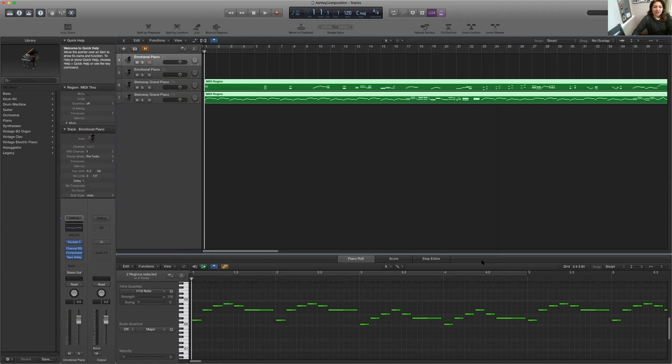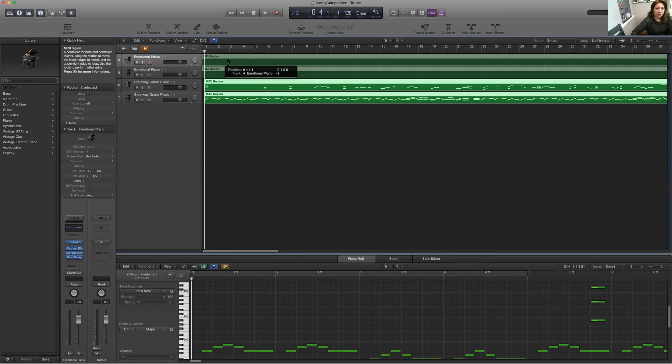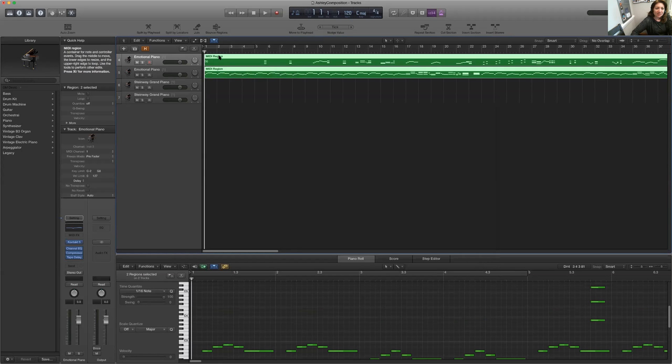And you'll see I have two tracks. This is the treble and that's the bass.